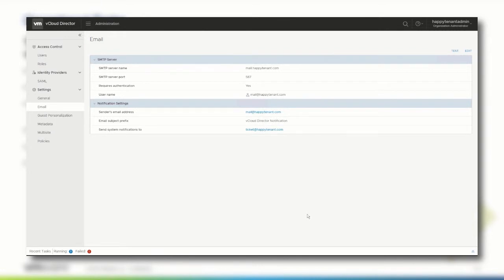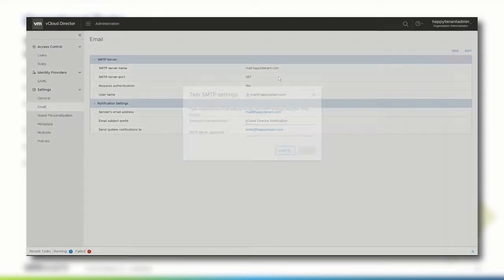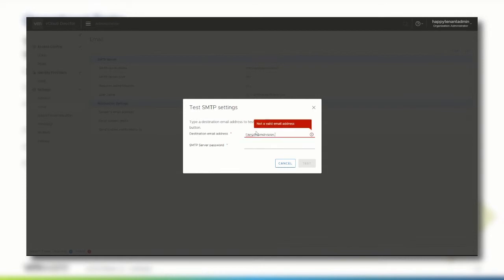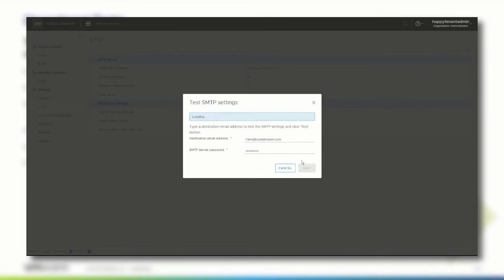You can test the email settings specified by clicking Test. Provide the destination email address and, when the mail server requires authentication, the password of the SMTP user. Once the test email has been sent, check your inbox to verify that the email has indeed been sent.